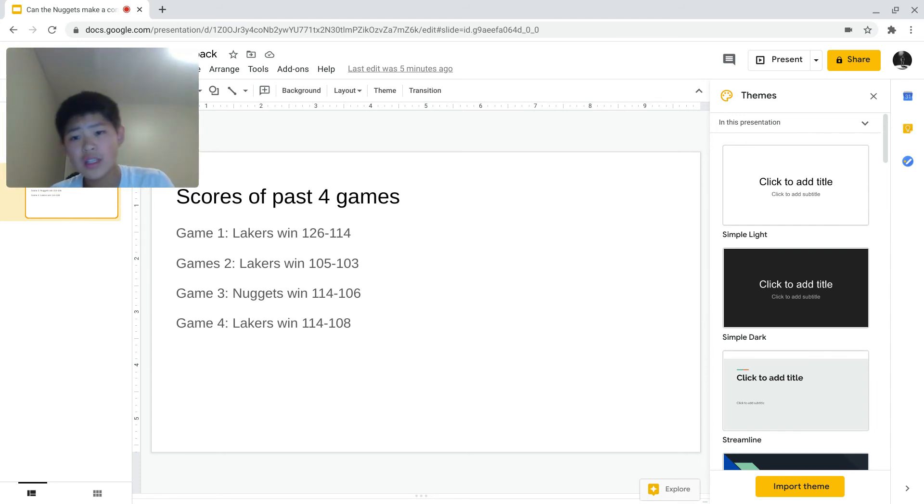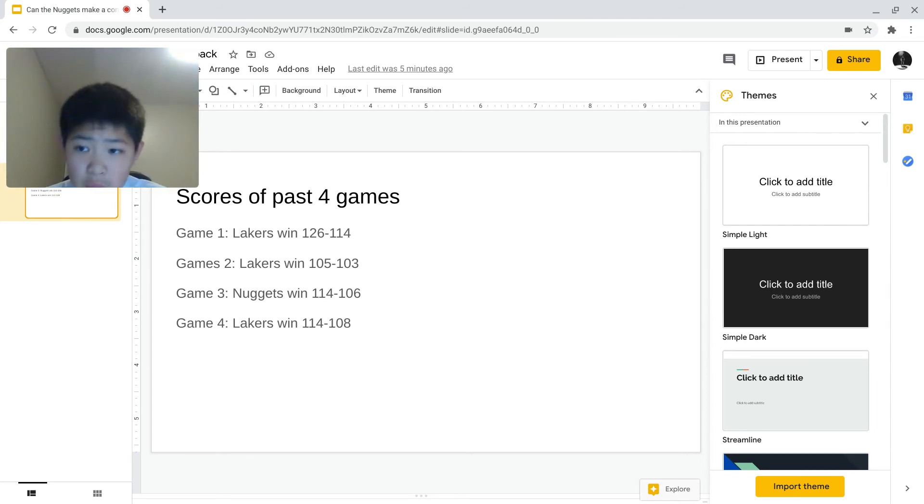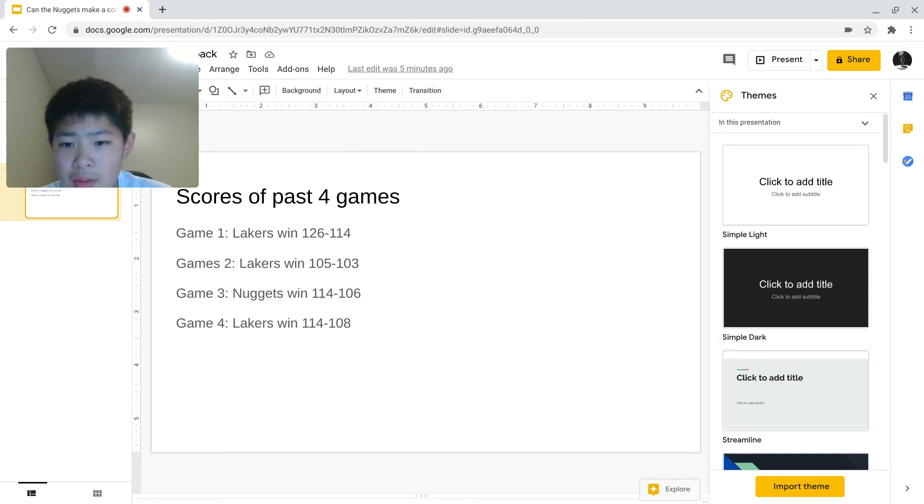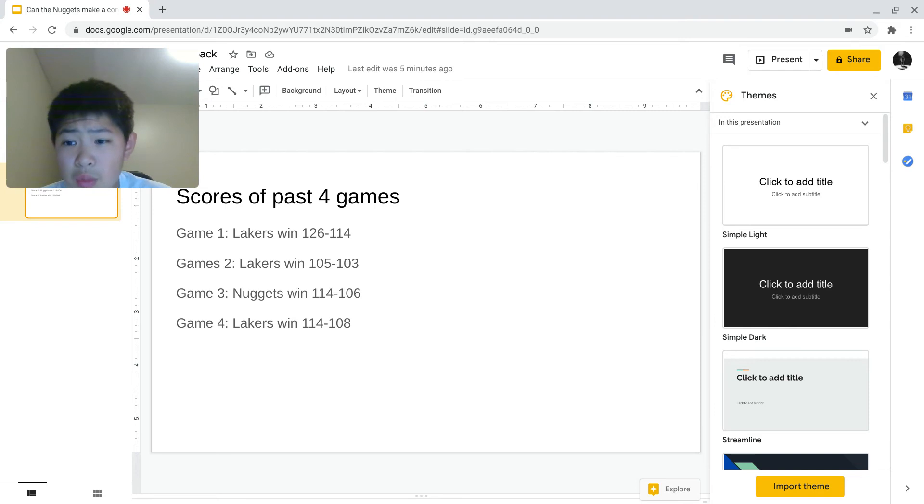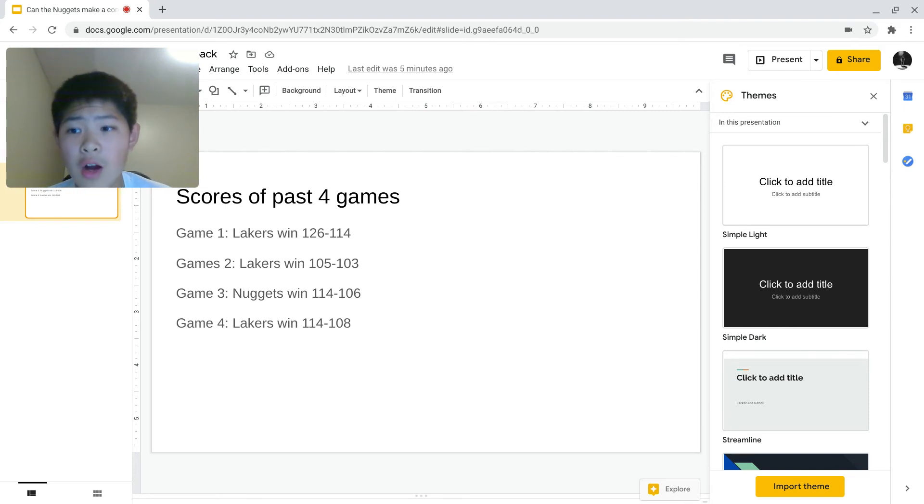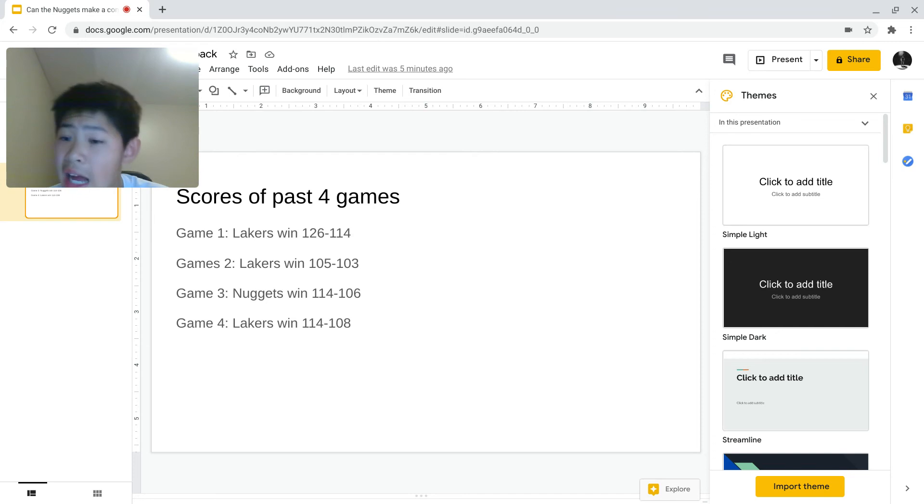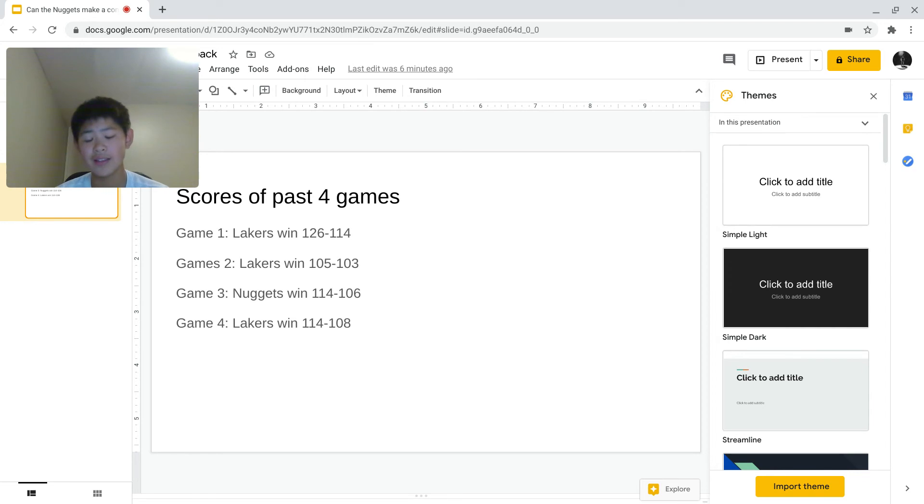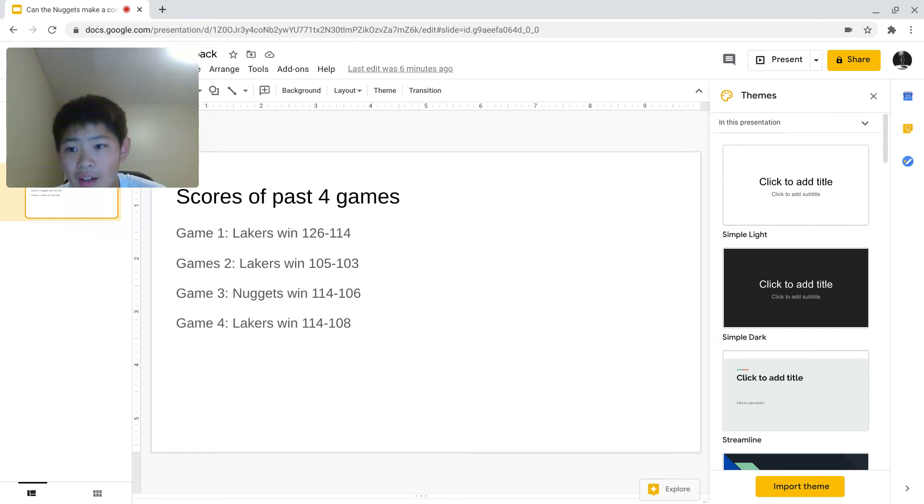In Game 1, the Lakers won 126-114. In Game 2, the Lakers won 105-103 with that sick buzzer-beater by Anthony Davis. I think the Nuggets might have kind of deserved that one, but at the end of the day, the Lakers won. So I guess they deserve it. The Nuggets had a lead, but then the Lakers came back.